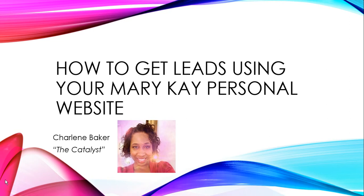Hey there! If you are looking for ways to promote your Mary Kay online, you have come to the right video. My goal here is to share how to get leads using your Mary Kay personal website. This is Charlene Baker coming to you from my home here in Atlanta, Georgia, and I'm known as the catalyst.